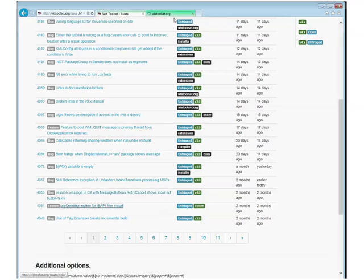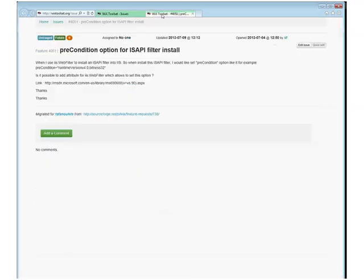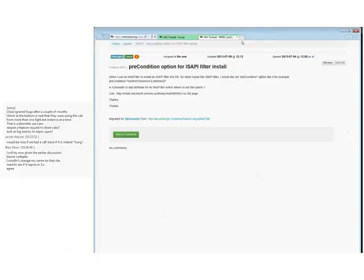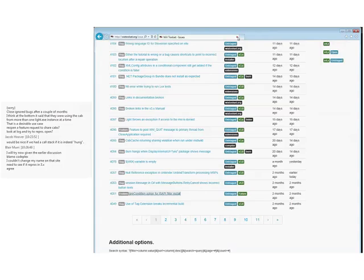I use IS Web Filter. I'd like to set a precondition — runtime bitness. That's pretty cool. Yeah, we should totally do that feature. We could put it in 3X because it's a non-breaking change — it's just an add, shouldn't be a breaking change. That works. Use of tag breaks incremental build — this is actually true, and I tracked this down.